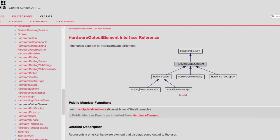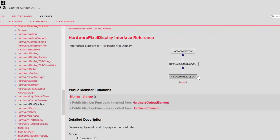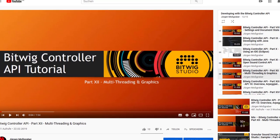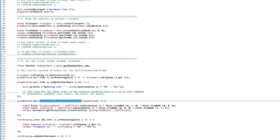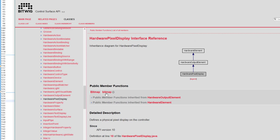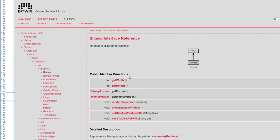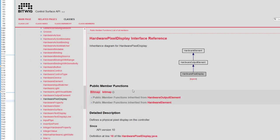If you look at the last one, the hardware pixel display, it works also similarly. The difference is here that you need to draw a bitmap, and how to draw a bitmap I showed you in part number 12 of this tutorial, which is multi-threading and graphics. There I explain how you can draw into such a bitmap. For that, you definitely need to use Java to draw a bitmap. What you need to do is fill your bitmap, and this bitmap has this callback function here, the render function. There you can render the content of your graphic display, and the rest is basically the same. If you get this onUpdateHardware callback, then you send it out to your device.